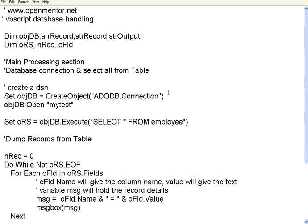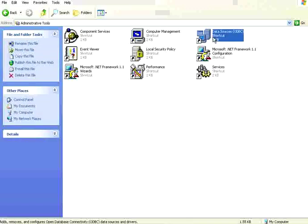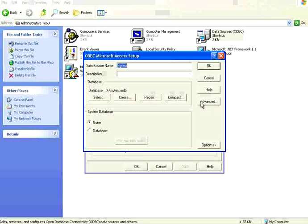In order to access this database from your VBScript, you need to have something called a DSN, data source name. This data source name is created through Control Panel, Administrative Tools, Data Sources. This is ODBC connectivity. If you go to the ODBC connectivity, I have already created a user DSN, data source name: mytest.